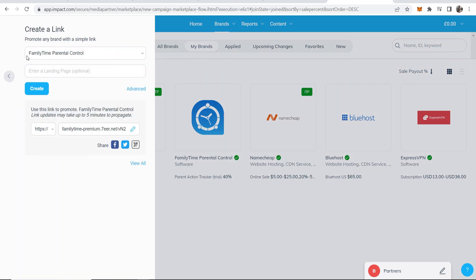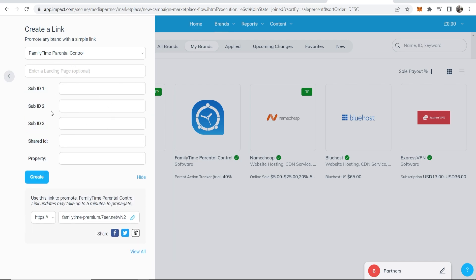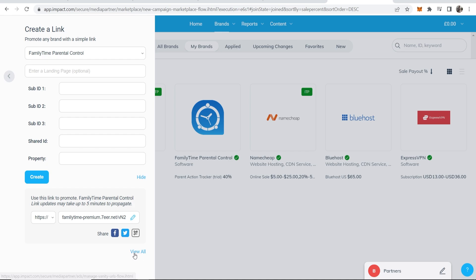So now we can choose Family Time Parents or Control. We can go ahead and we can add sub IDs here but this is just for tracking. And if you want to enter a specific landing page you can do and enter that here, but if you just want to create a link to the home page leave them on default and then click create and then it will generate you a link here.